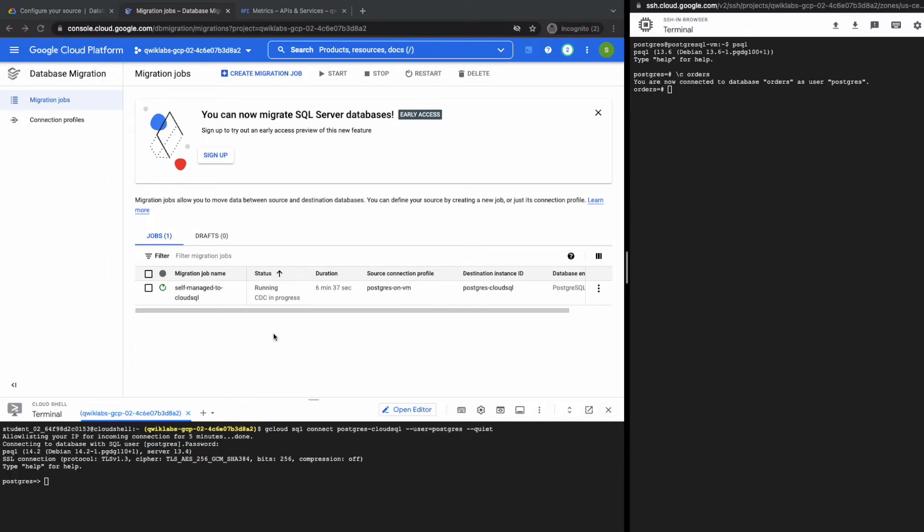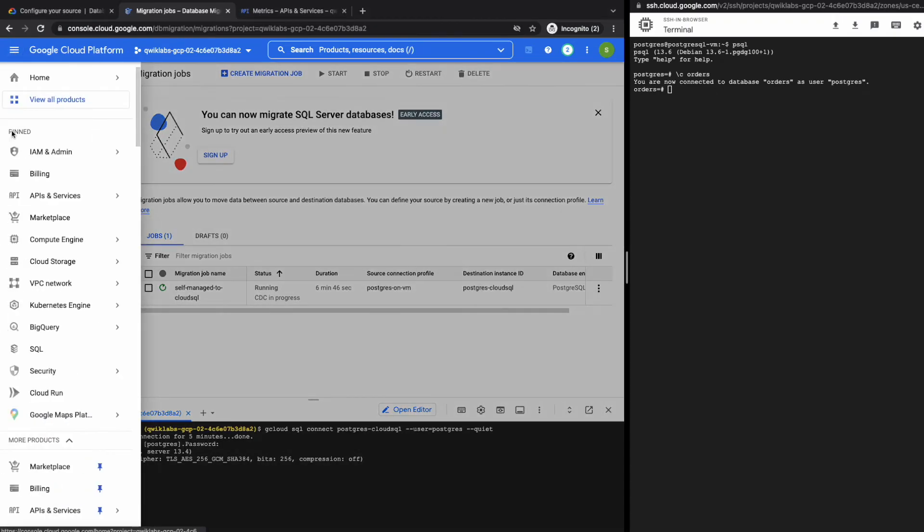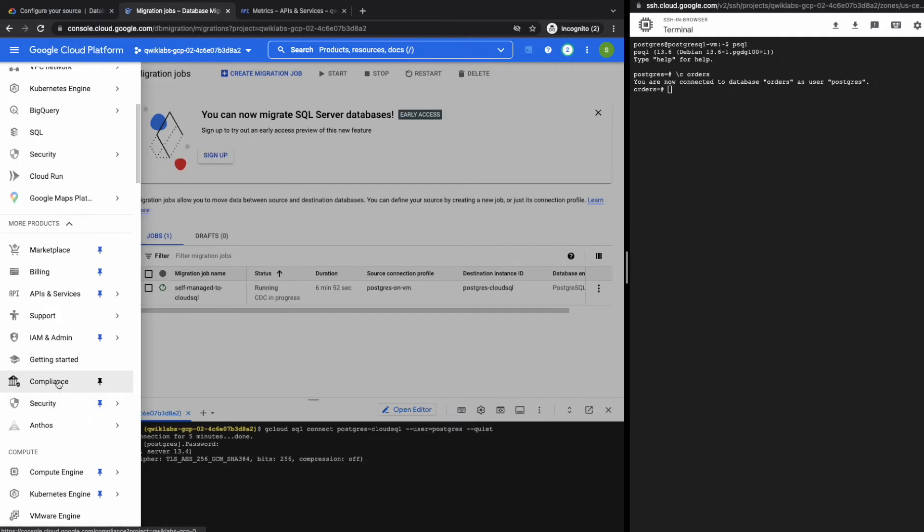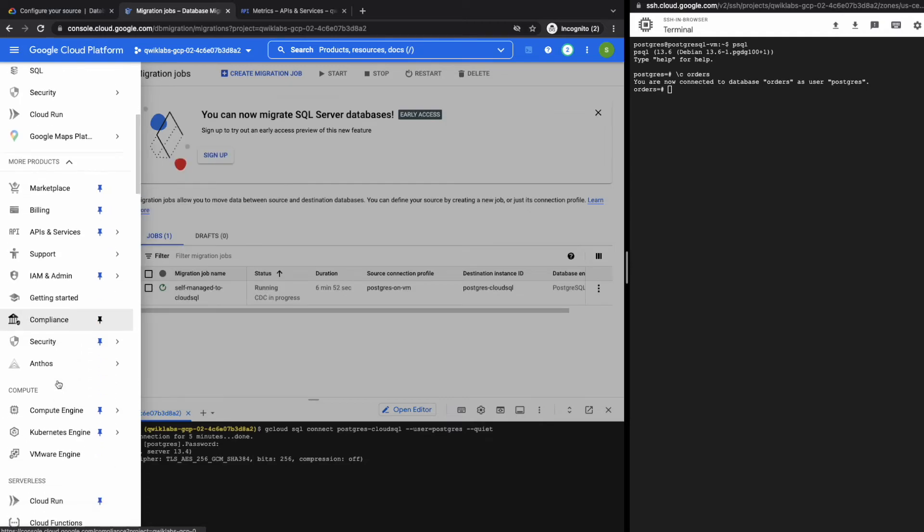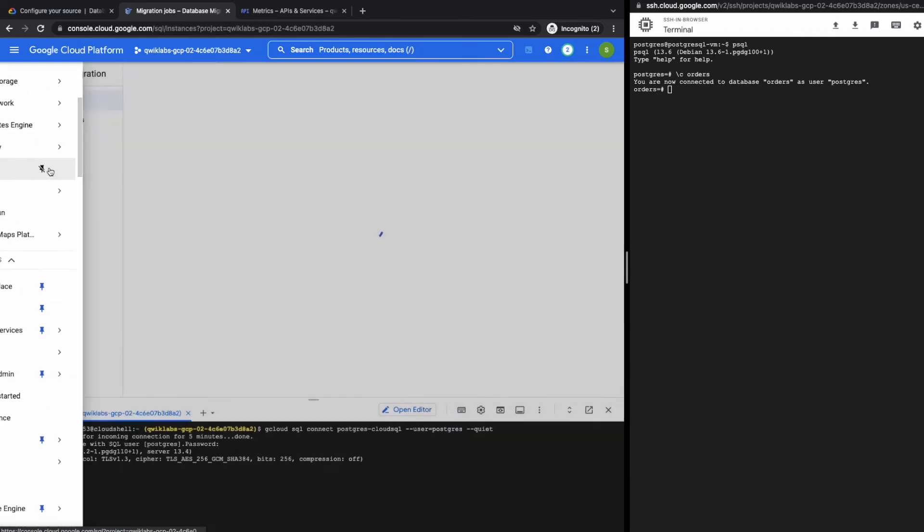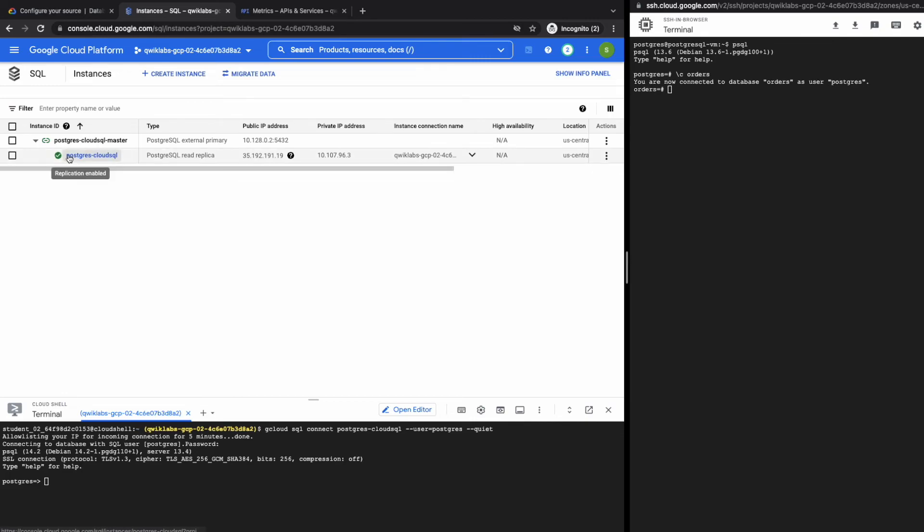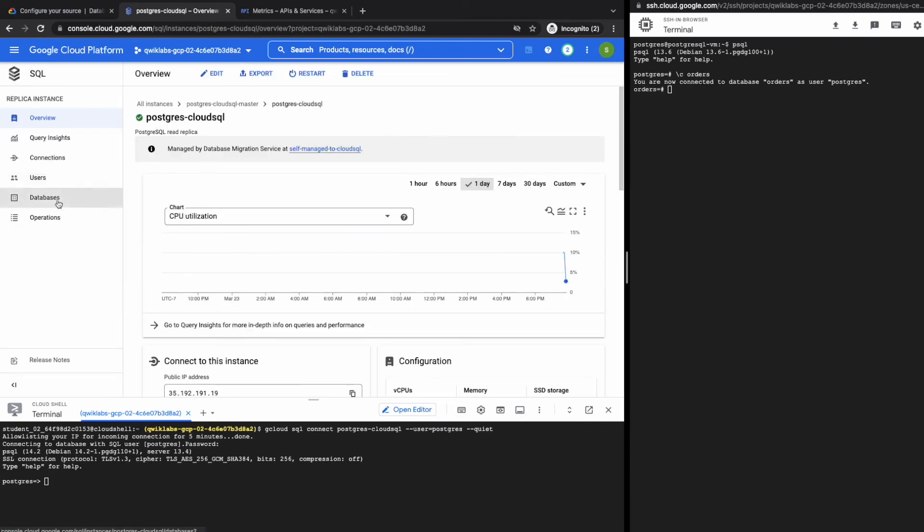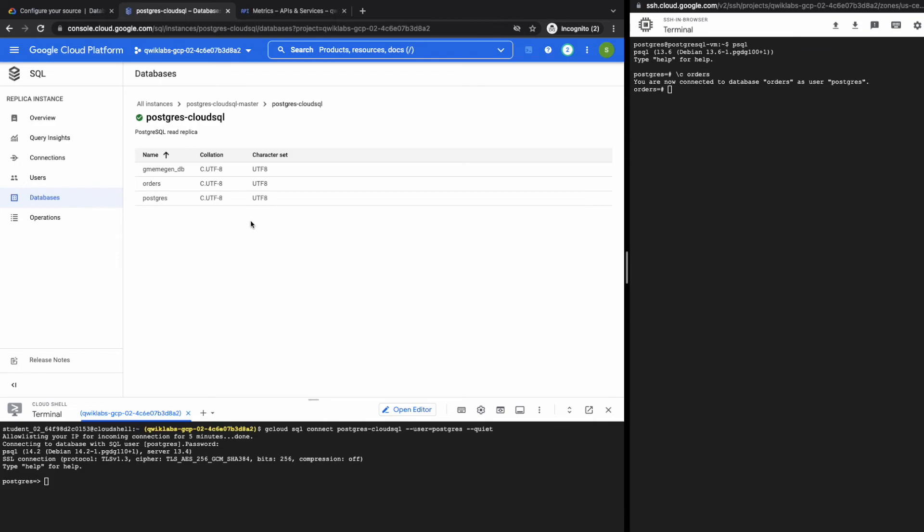The migration job has been running for some time now. And after the initial dump, it's now in change data capture mode. So let's take a look at the cloud SQL instance. And then see what databases have been created. So to go to cloud SQL, let's click on SQL. So here you see the external primary. And on the cloud SQL side, we have the read replica. So click on the read replica. Go to databases. And yes, orders and meme gen DB, the two source databases have been migrated. Let's take a look if the data has come across. So here I've connected to the cloud SQL instance, Postgres cloud SQL, as you can see here. And now I'm checking the orders table. All right. So the data has come through.